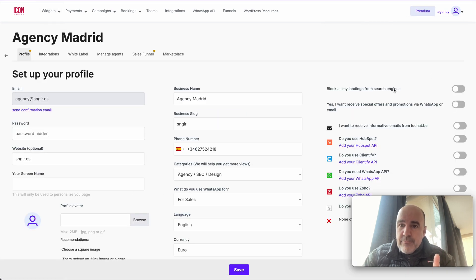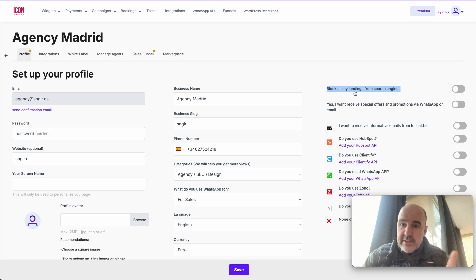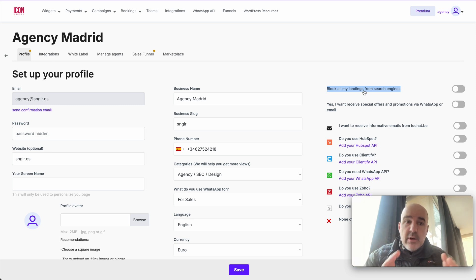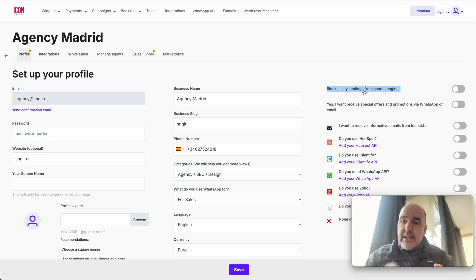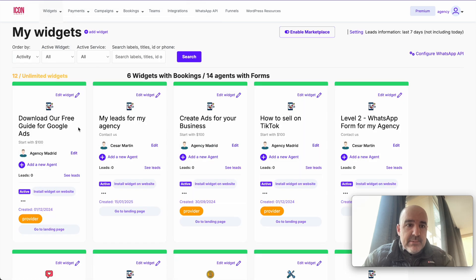There's also a new option to block your landing pages from search engines. If you don't want your landing pages to rank on SEO, you can block them here. This gives you more control — if you don't want SEO traffic or don't want your white label pages listed, you can block everything from this setting. That's another new update.